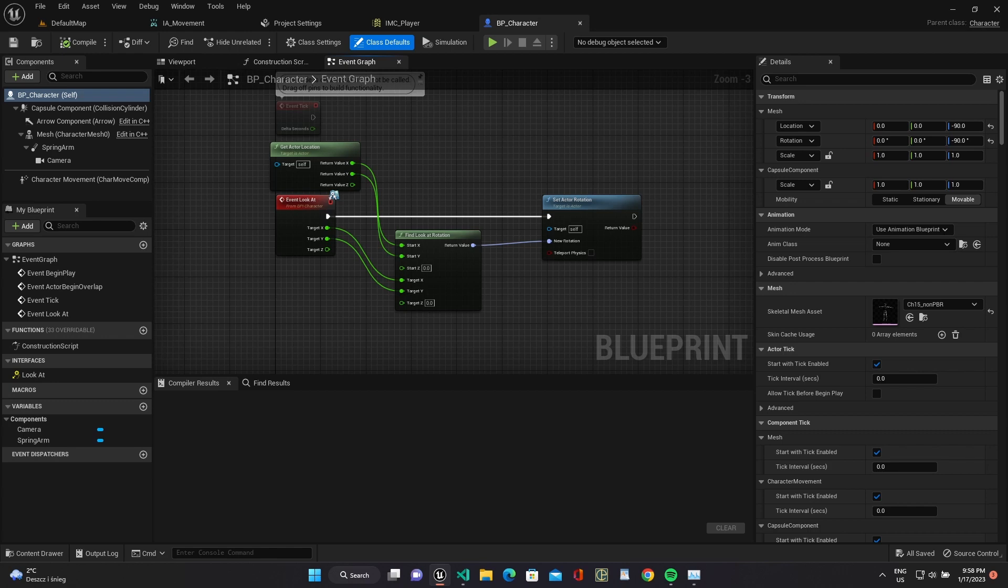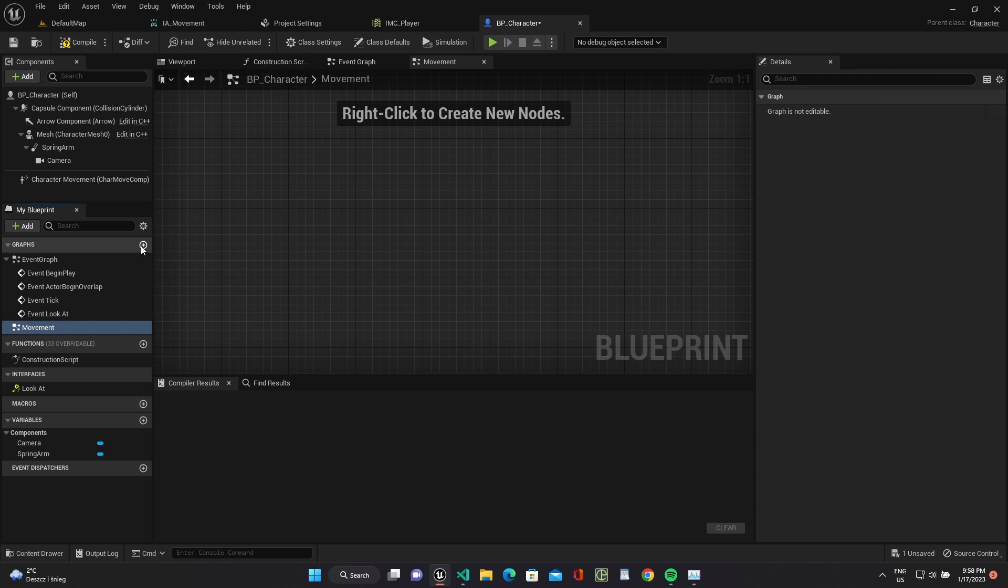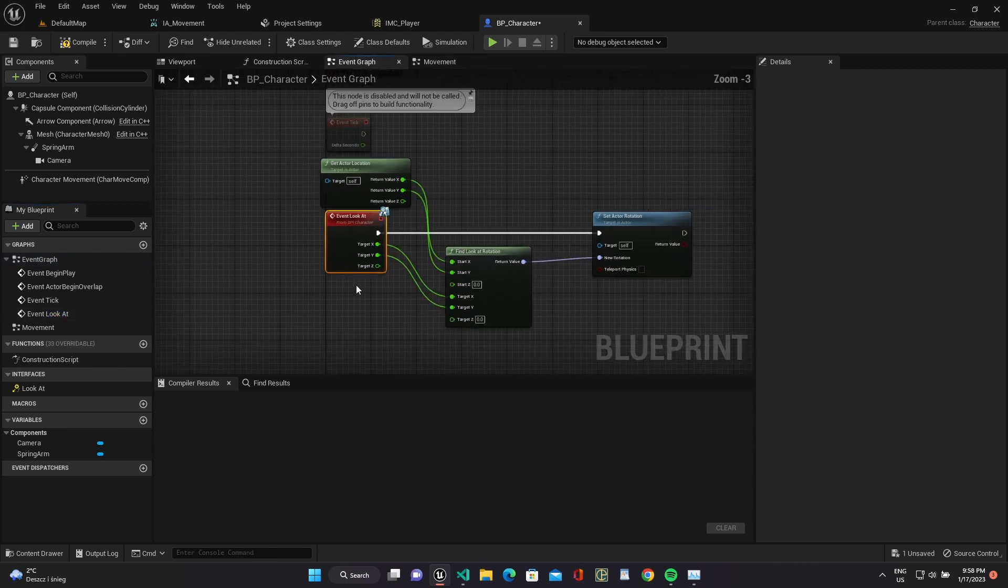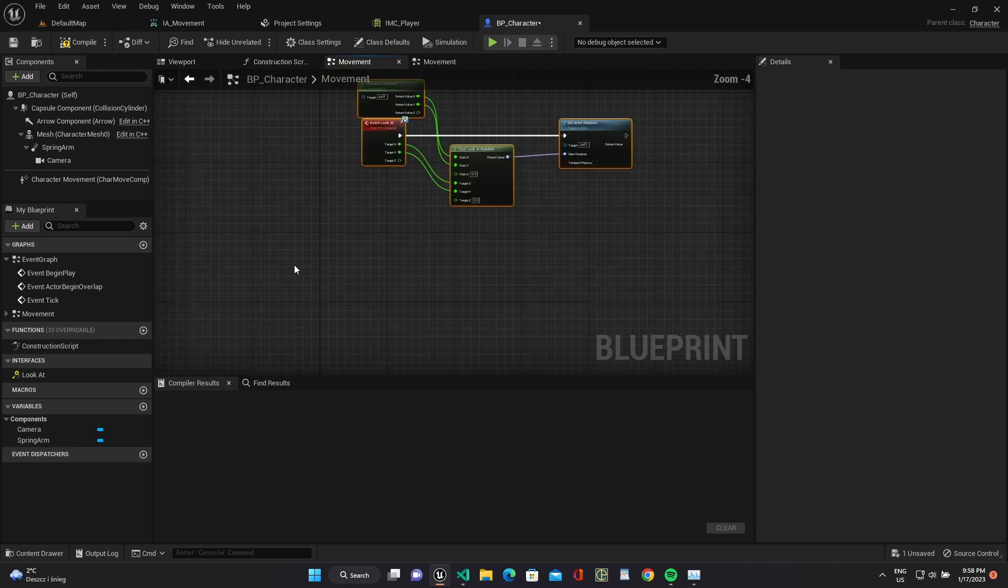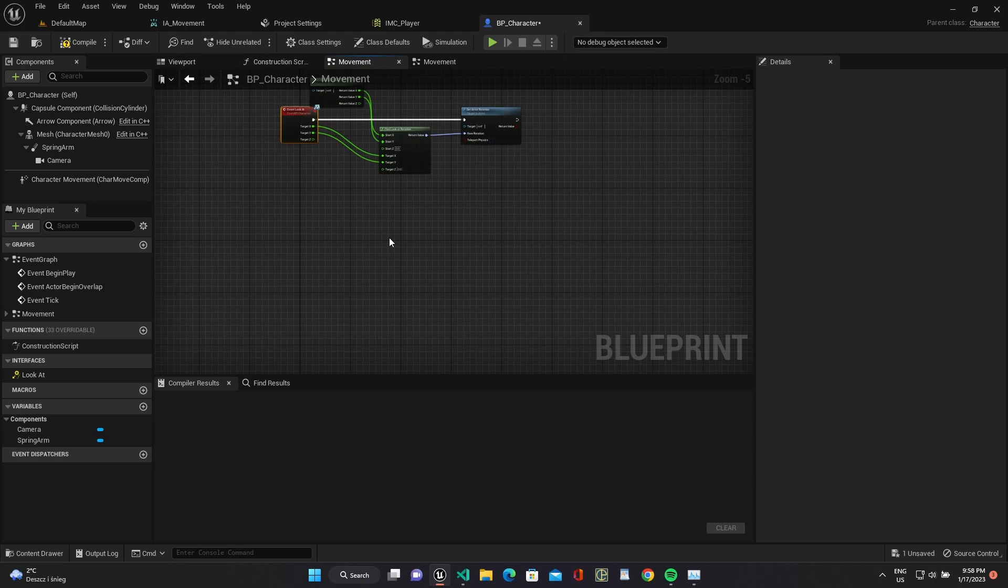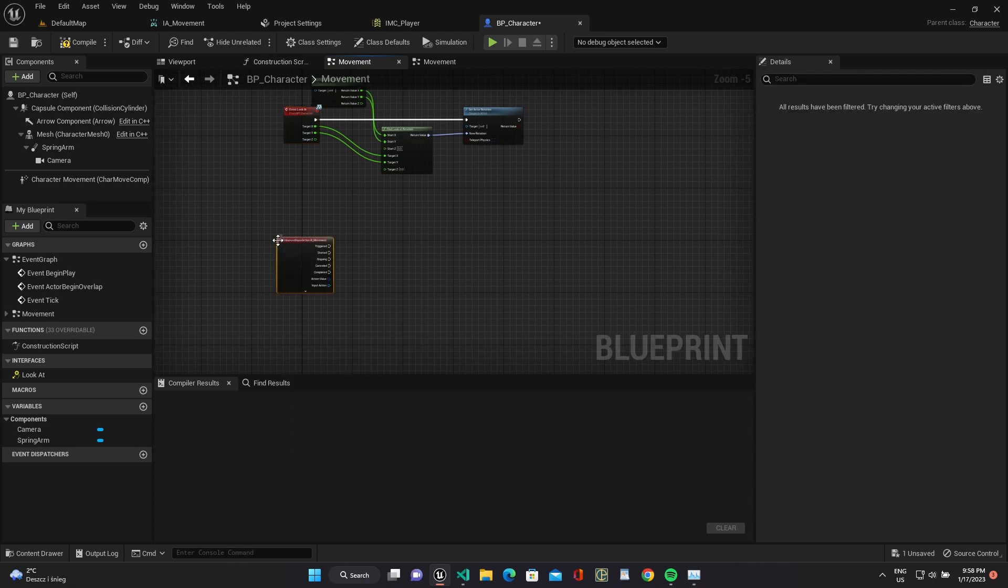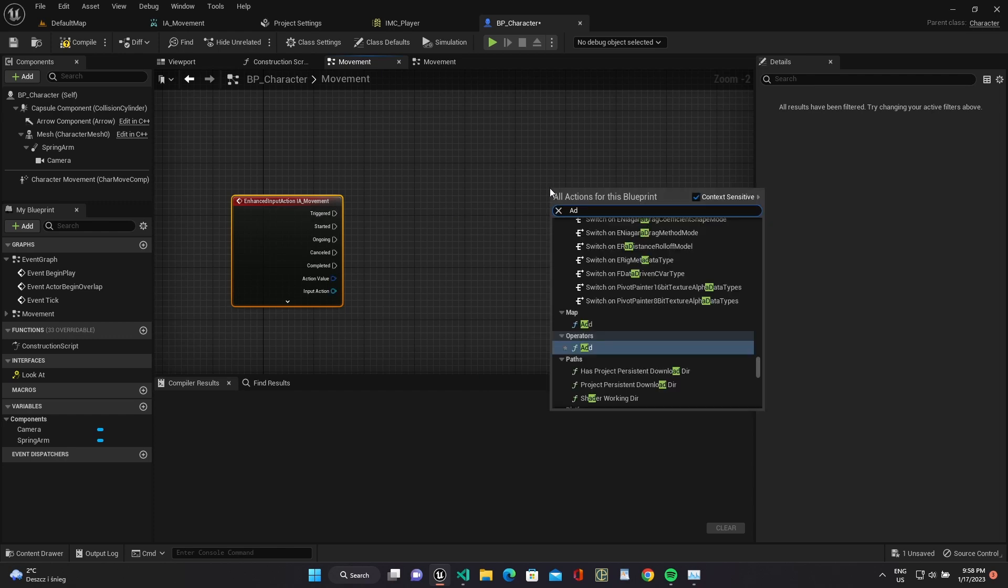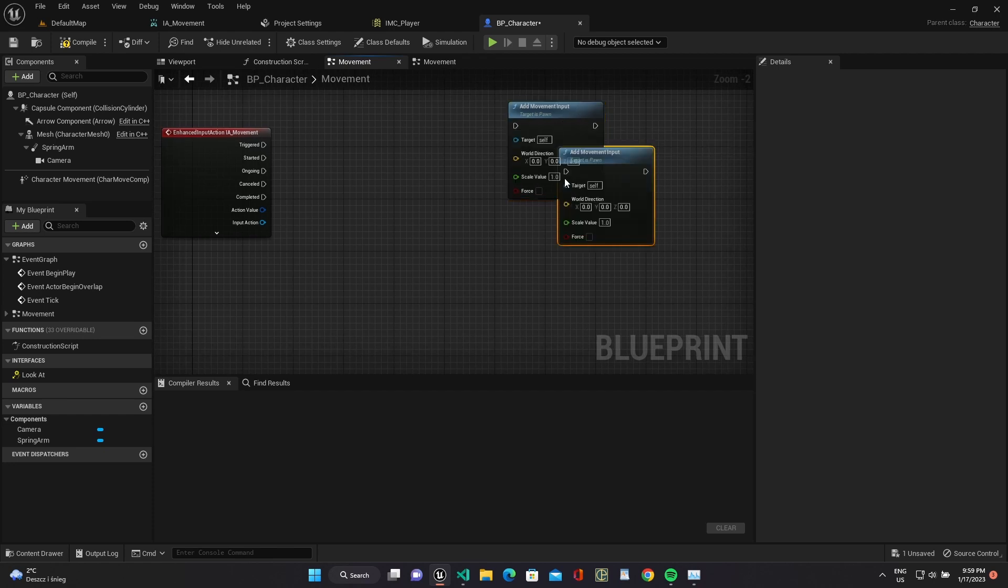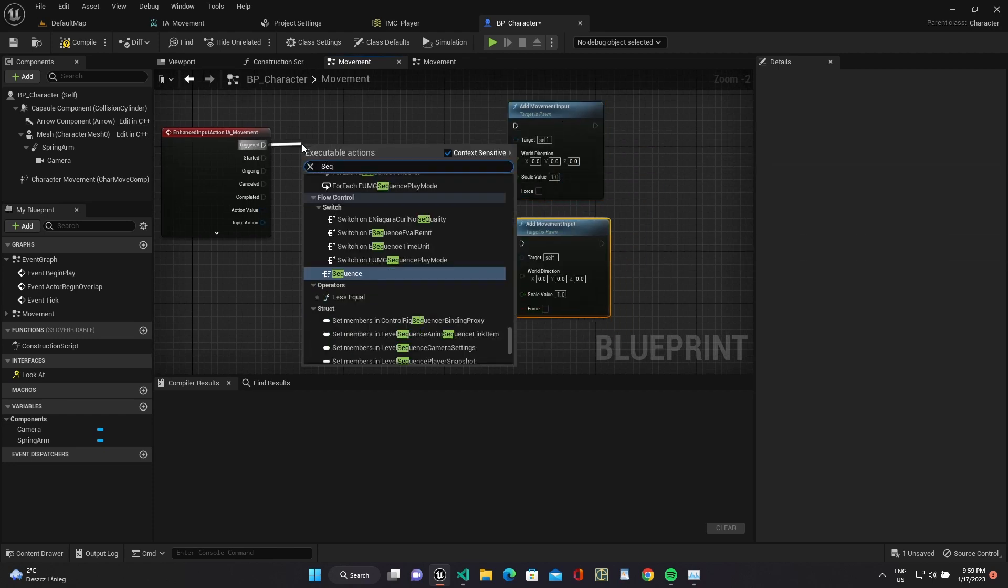Use our input action in character class. Use our action mapping, and two movement inputs will be called as sequence.